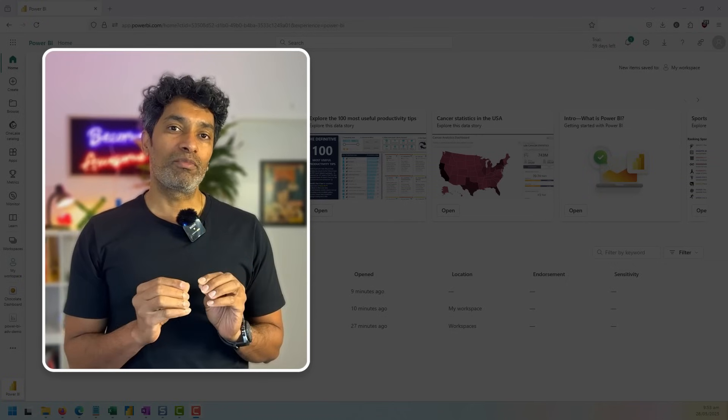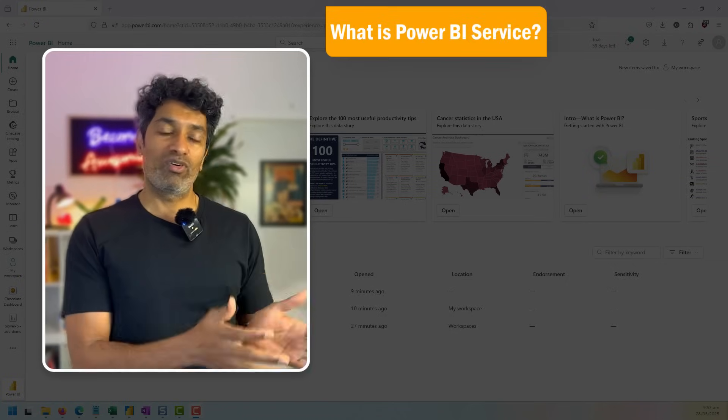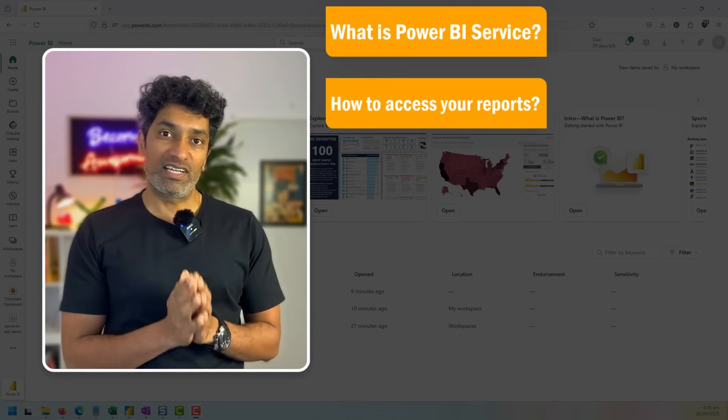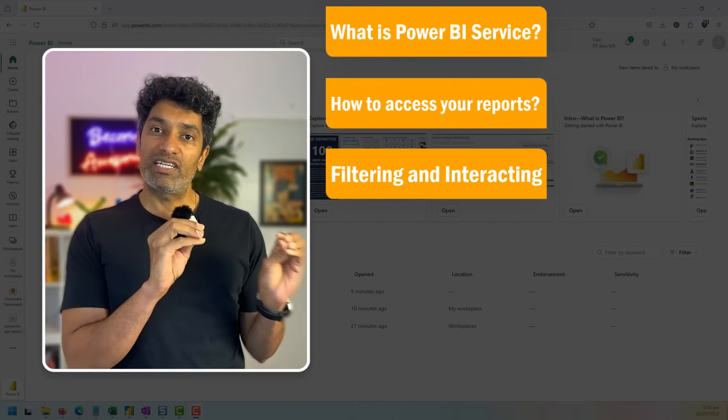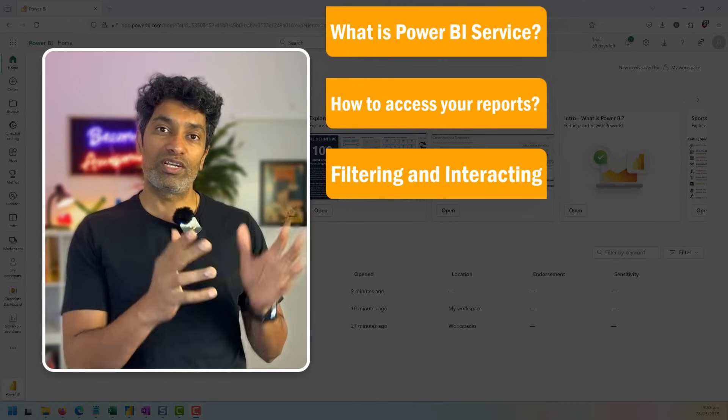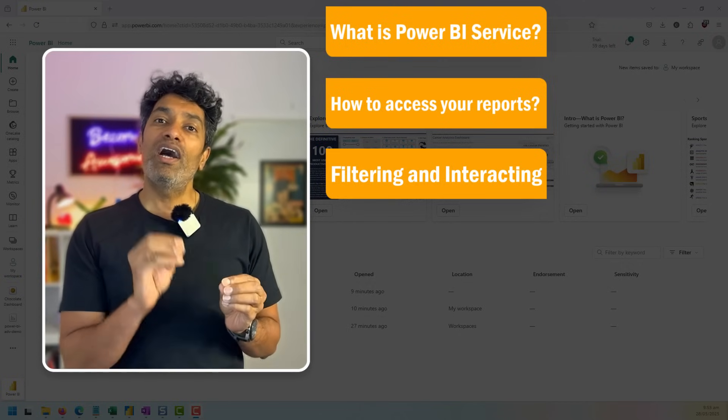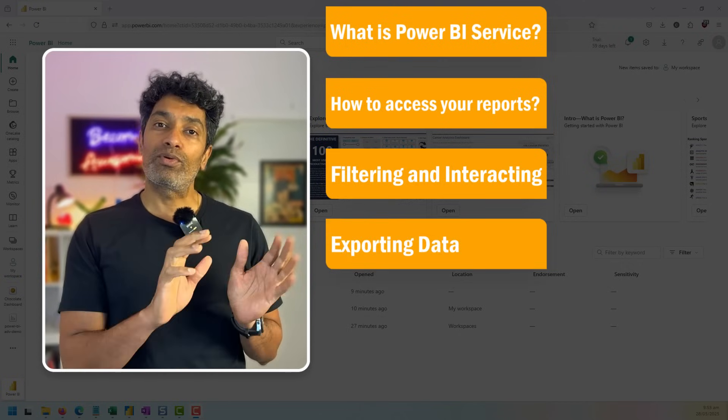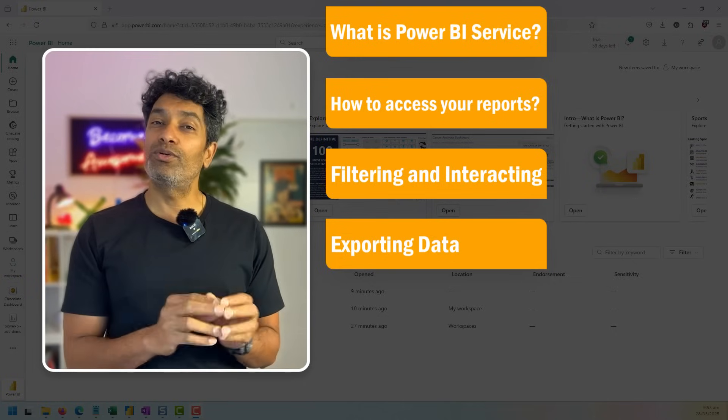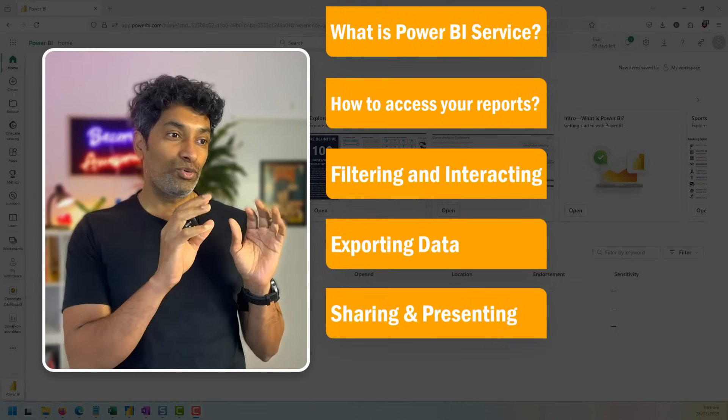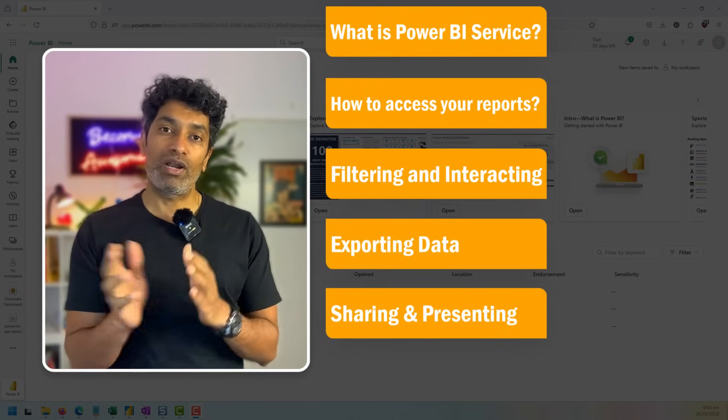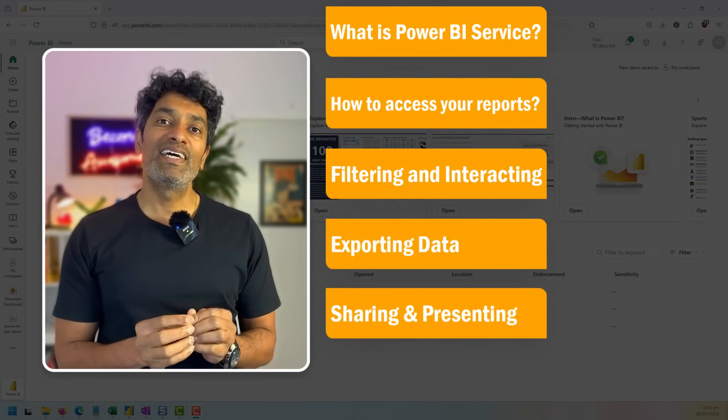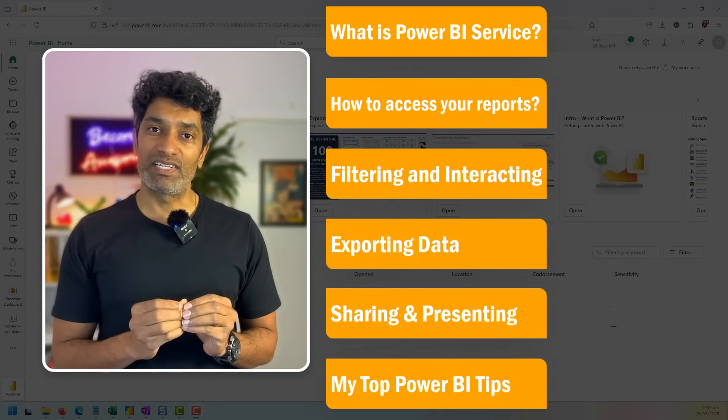In this video, I'm going to talk about what Power BI service is, how to use the reports that are shared with you, how to set up filters and interactions on the report so that you can see what you want, how to take the data that is shown in the report and maybe use Excel to do your own analysis on top, how to share those reports in your upcoming presentations or Teams meetings, and some of my best tips and tricks.